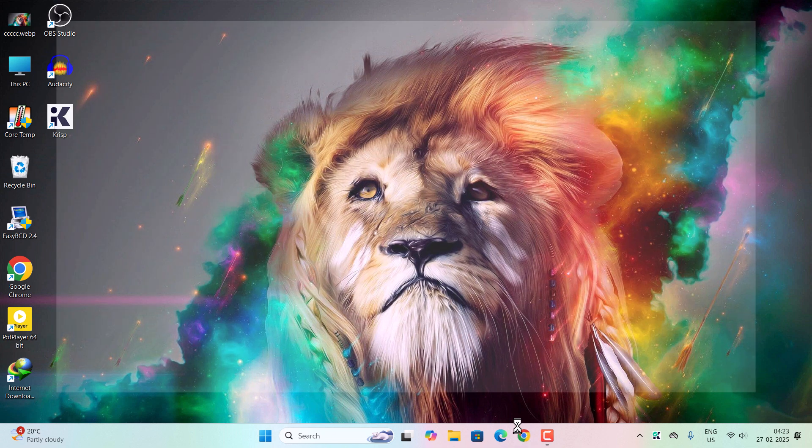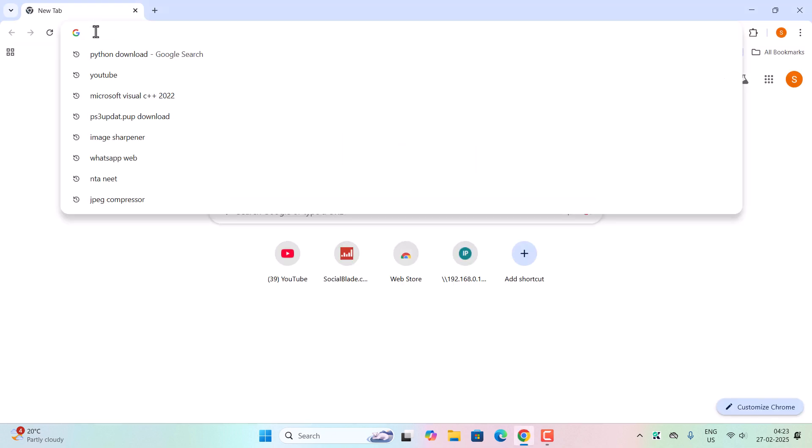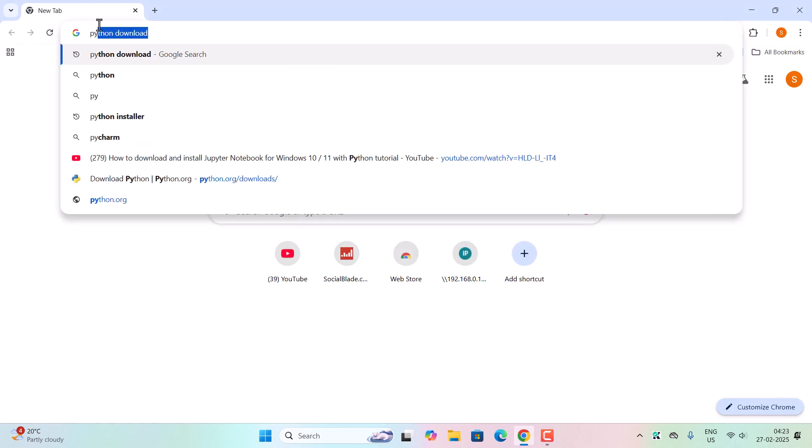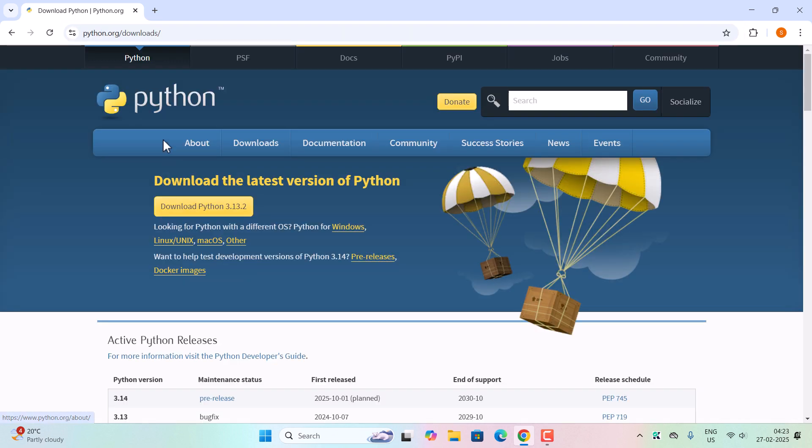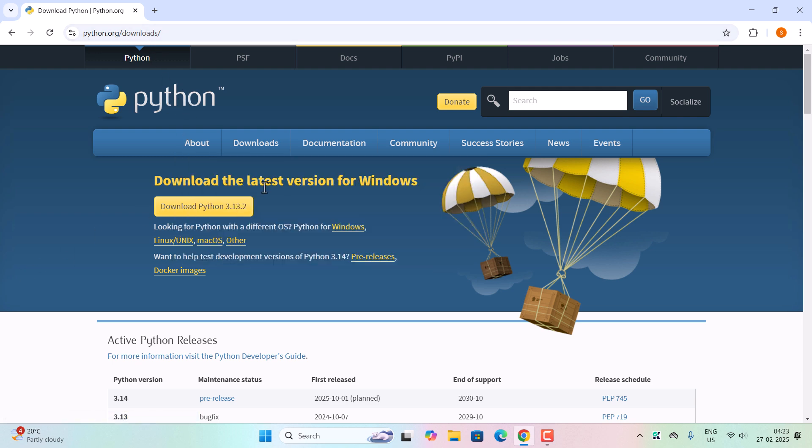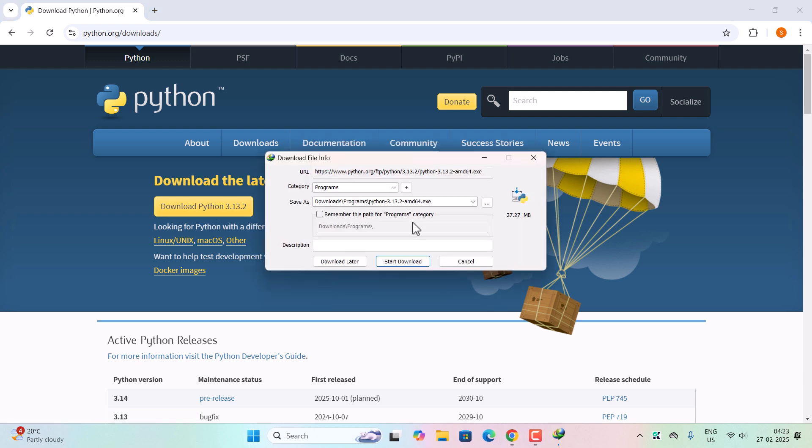For that, first you need to go to your favorite browser and in the URL bar type 'Python download' and then go to the official link of python.org. You can see the link python.org downloads. Now this is the latest version for Windows 11. Click on the download button and start the download.